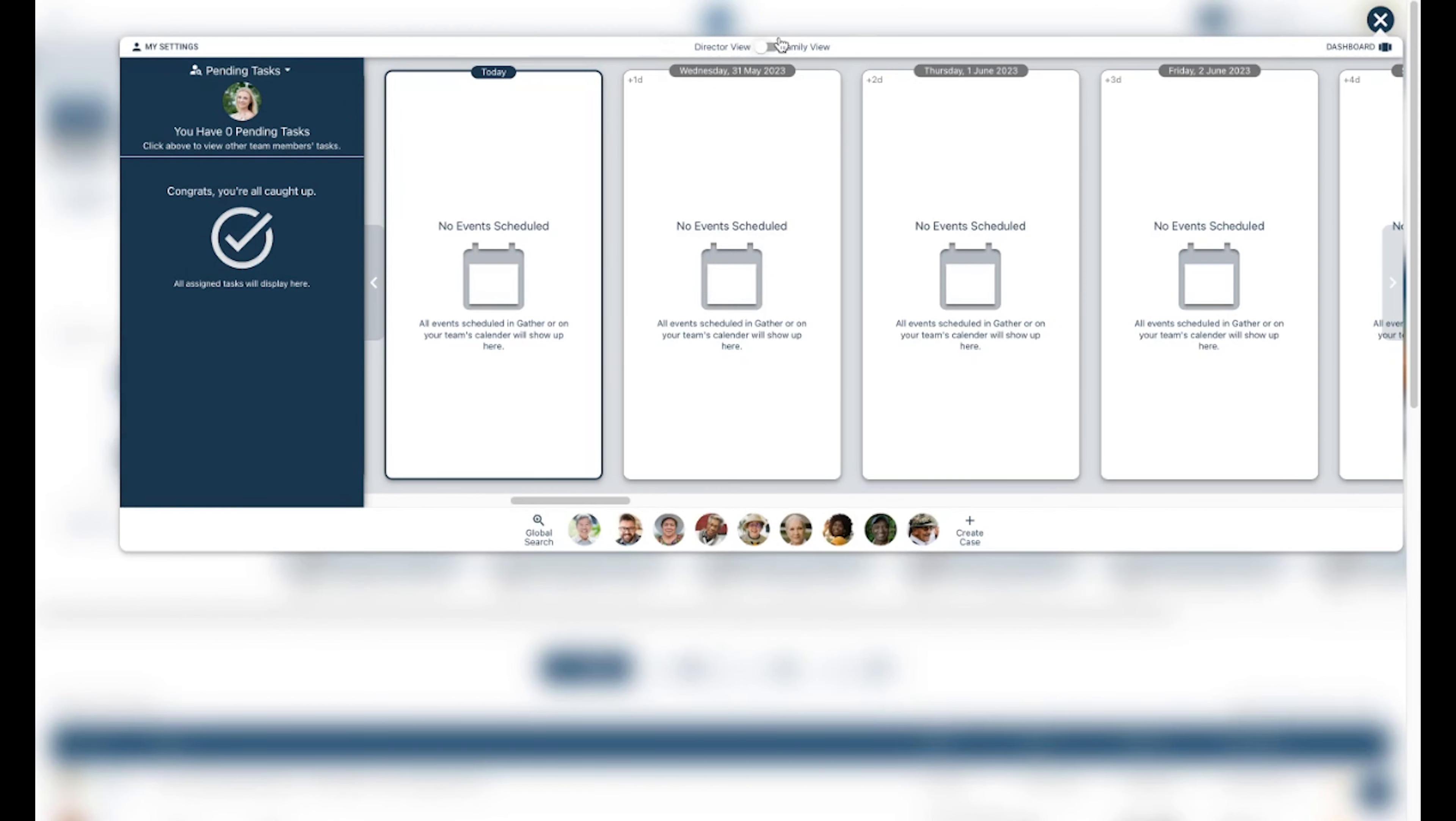In this view, you have the option to toggle between Director and Family view. This view also shows any pending assigned tasks and any scheduled events in Gather.